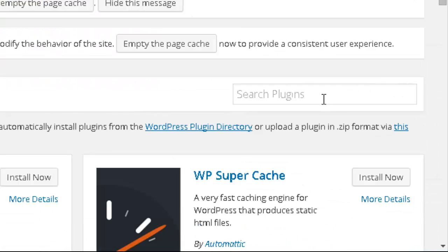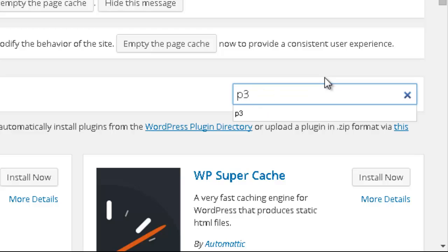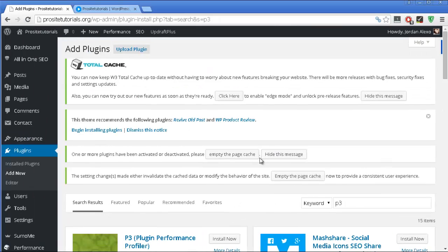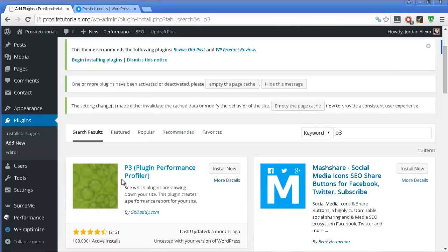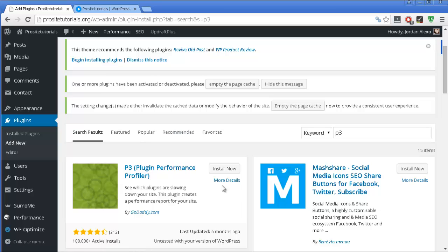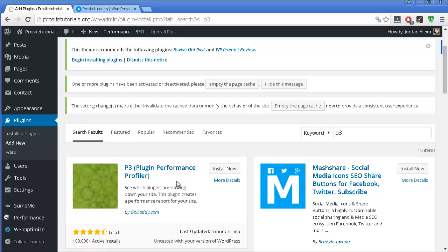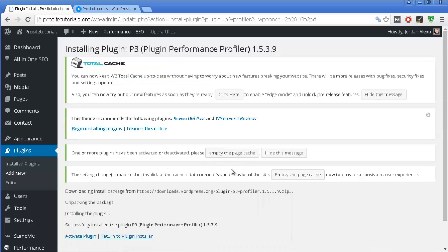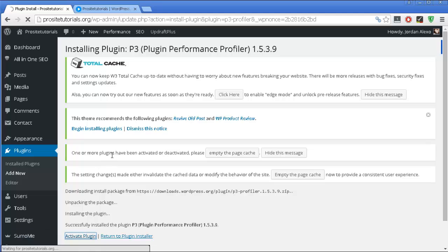Now you want to search for P3. And you can see that it's the first one appearing on this listing. You might want to read the details so you can get more information before you install it, but I already did so. I'm going to just press install now, and activate the plugin so I can start using it.